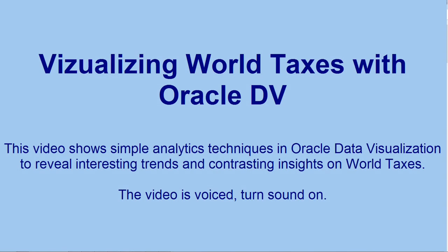Hello, I'm Philip from Oracle Analytics Product Management. This video shows how to use simple analytics techniques in Oracle Analytics data visualization to find interesting insights about world taxation datasets.